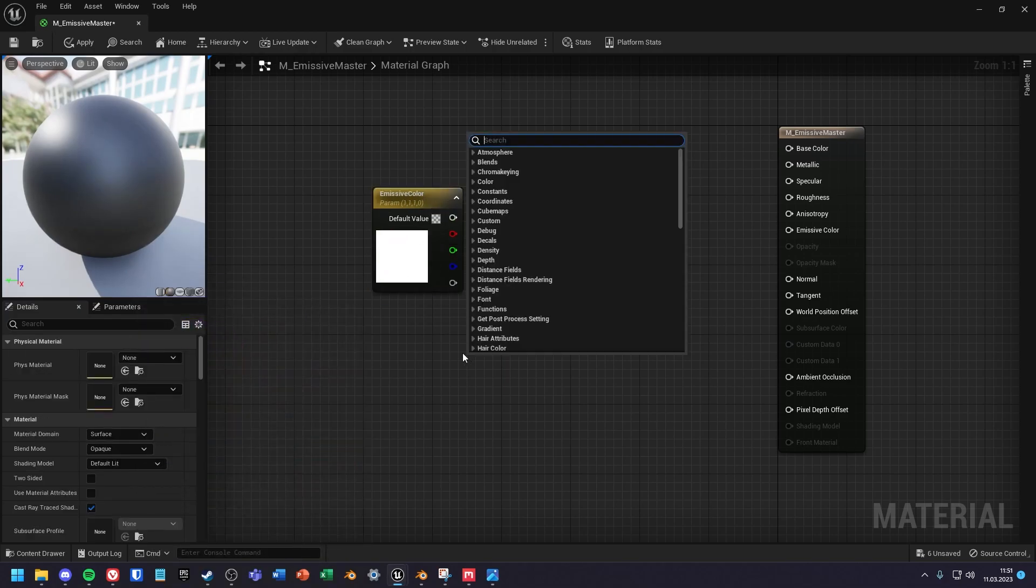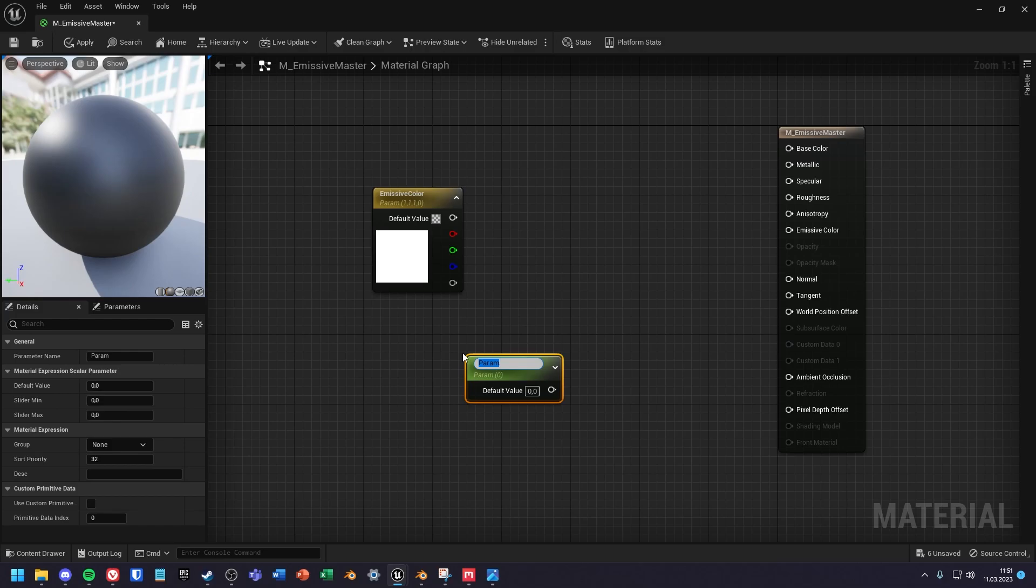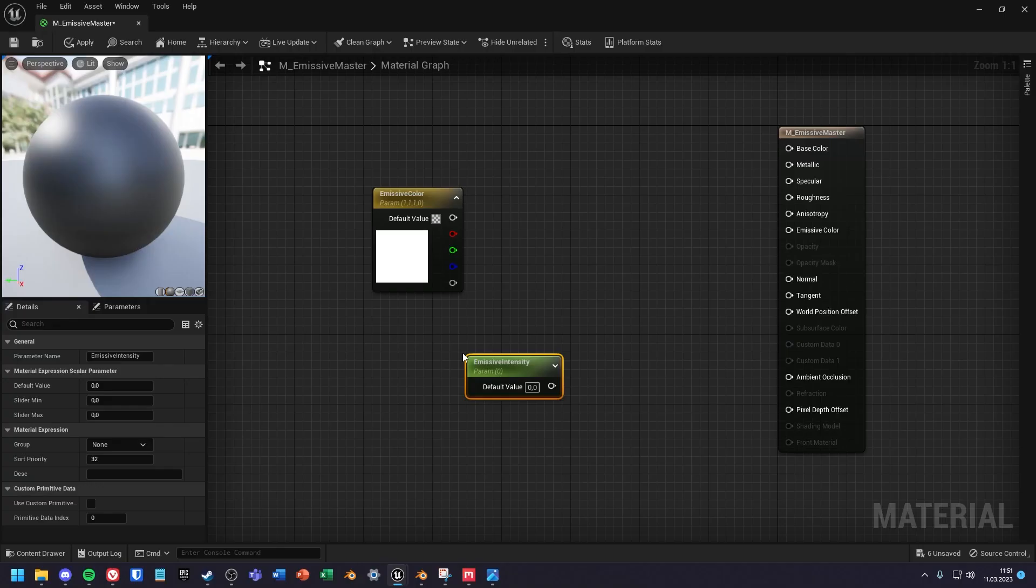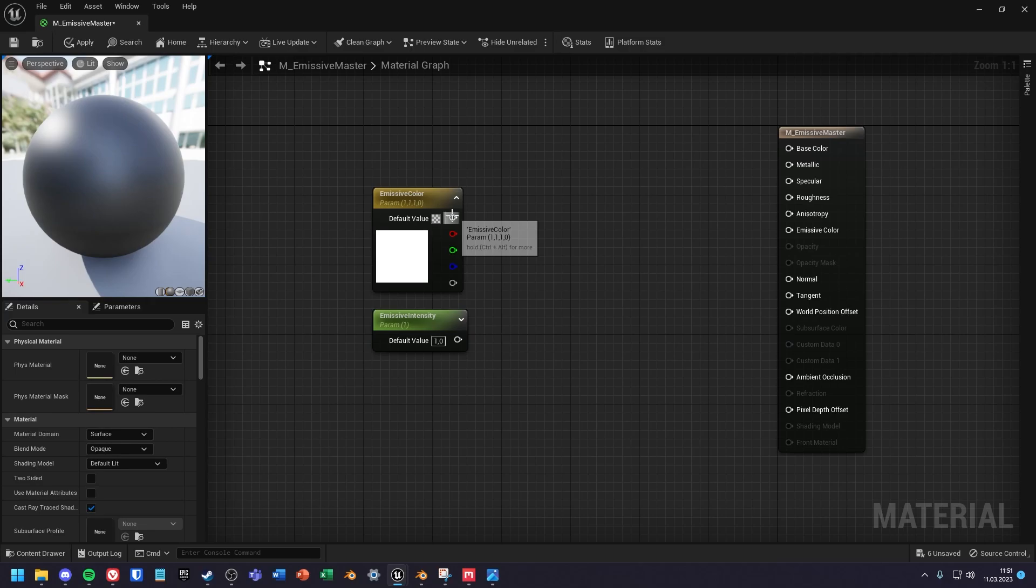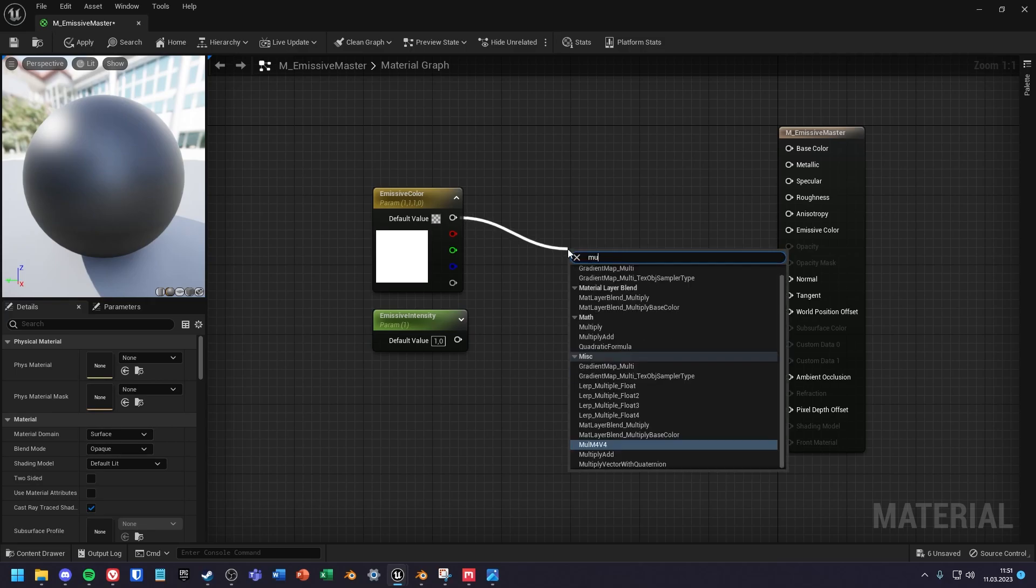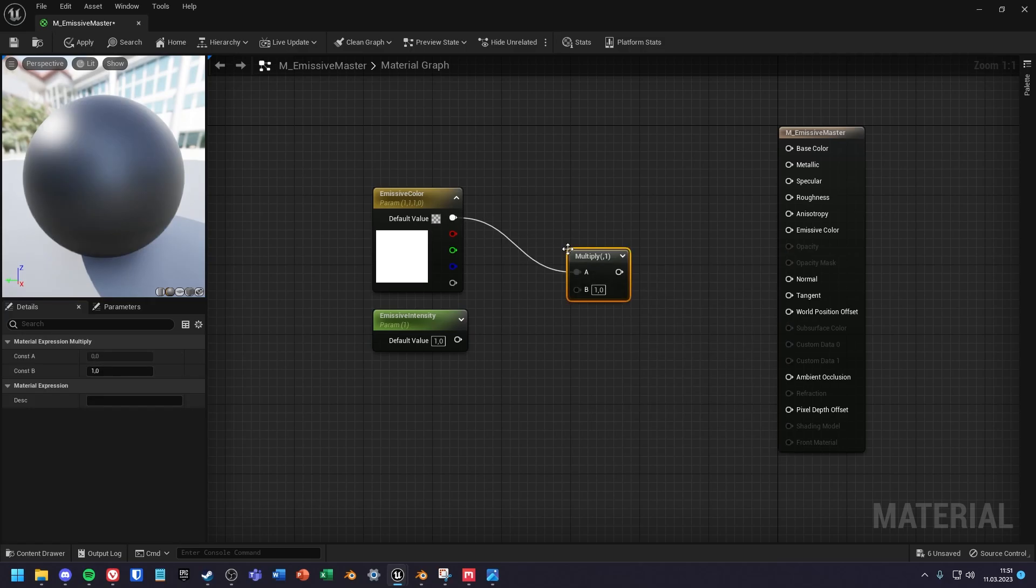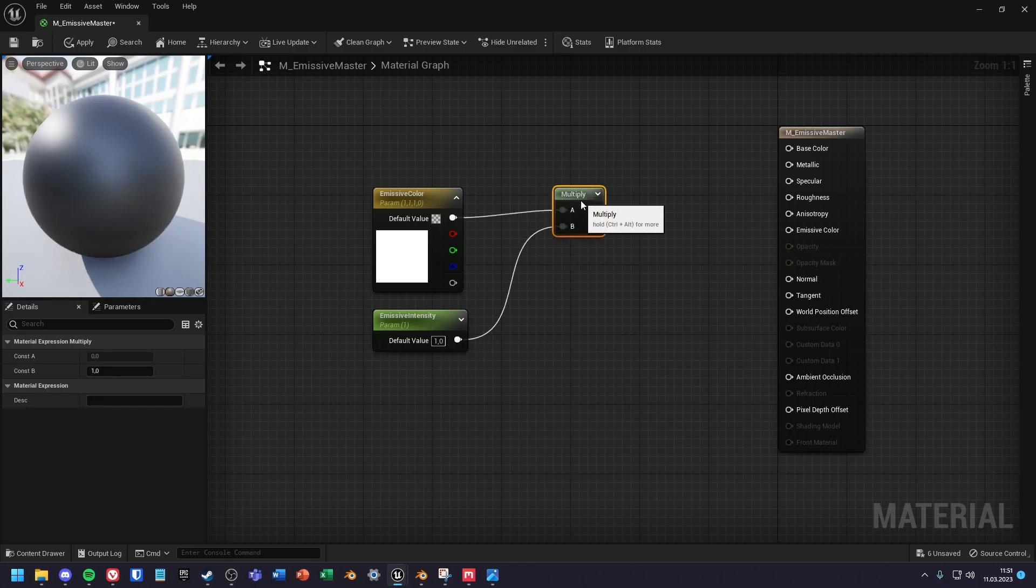Next create a scalar parameter node and give it a default value. Then multiply both nodes together and drag the result into the emissive color.